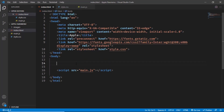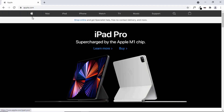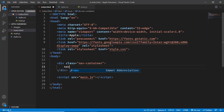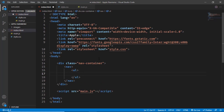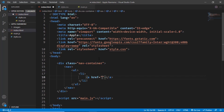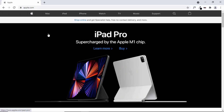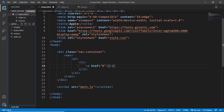Let's start by creating a container division with a class of nav-container to hold everything. Inside that we'll create a nav element, then an unordered list to add all the menu items. The first list item will have an anchor tag with href='#'. We'll add the logo using CSS, so we give the anchor a class of 'link-logo'.